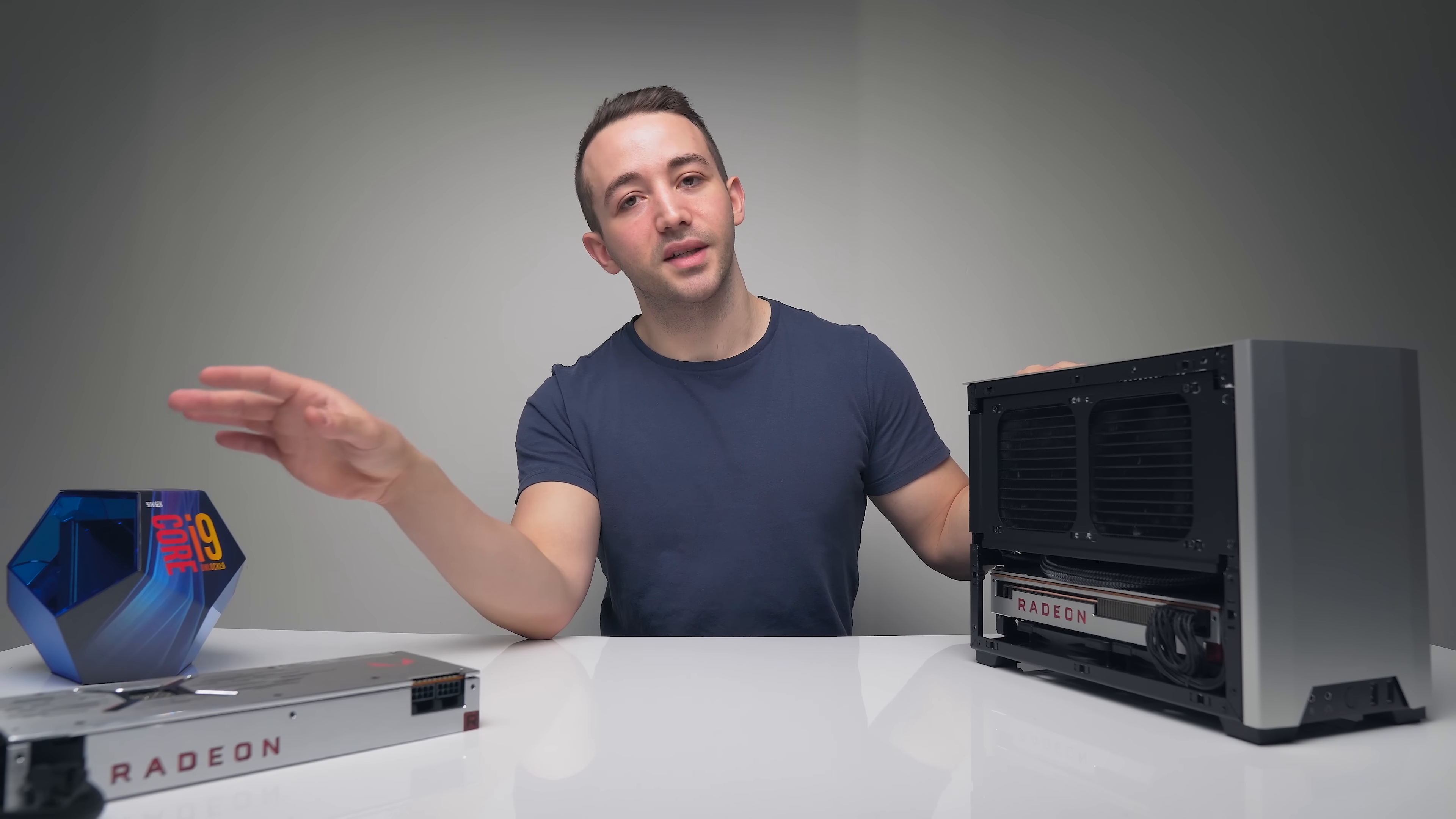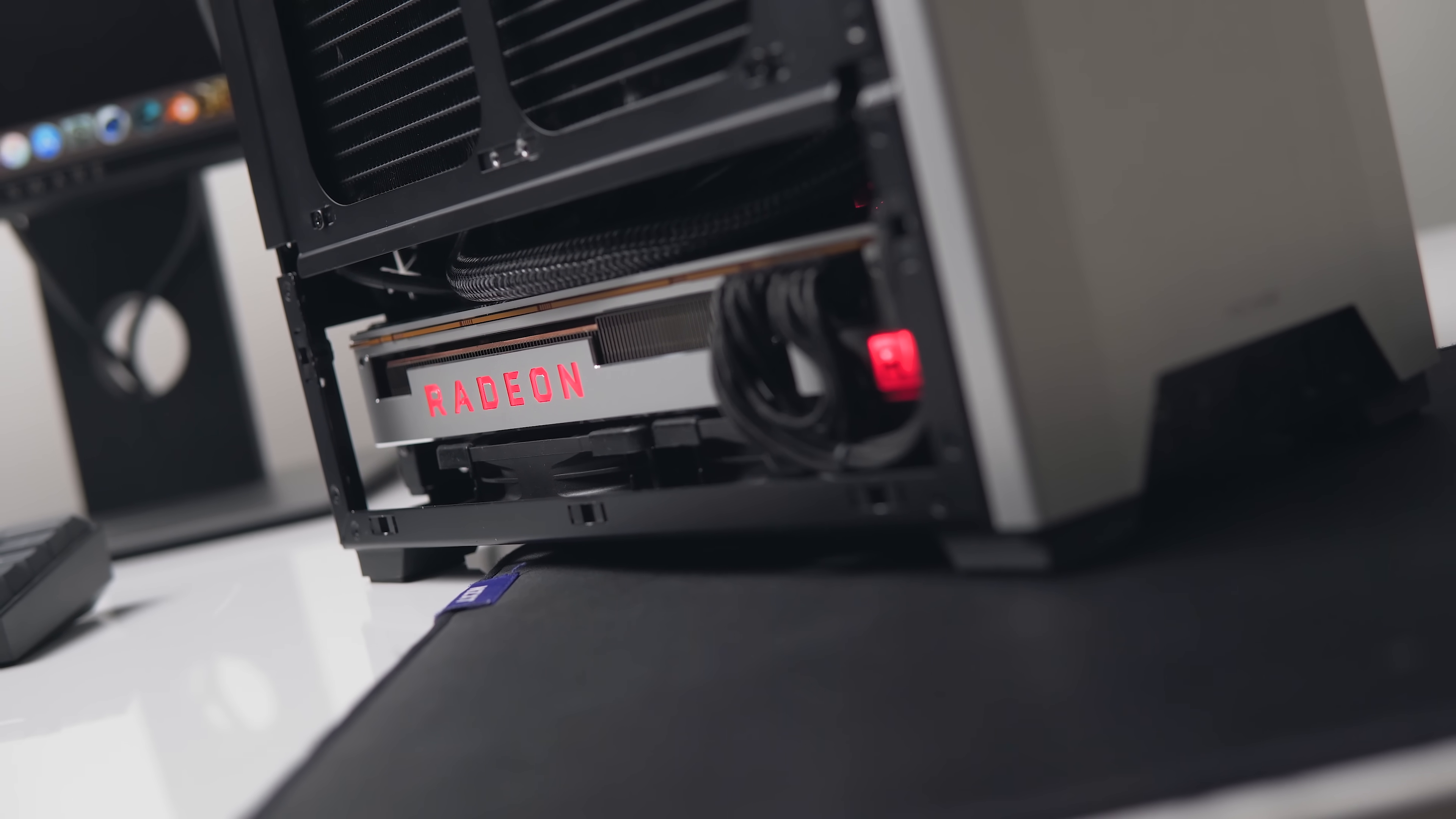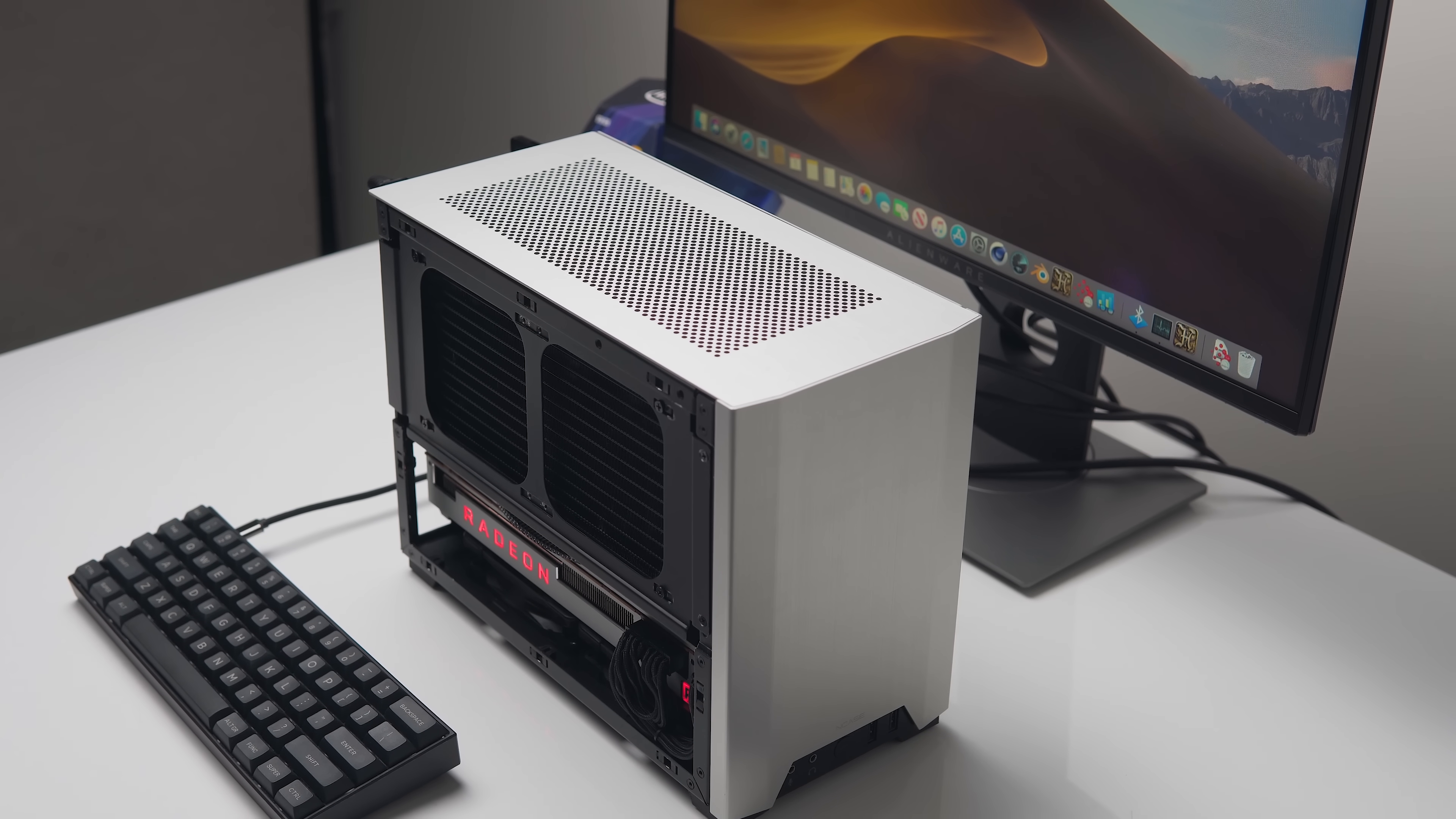So I wanted to see if it was viable to build something yourself around the macOS software. So here we've got a 9900K and a Radeon 7, and it's a pretty powerful machine. Having never built a Hackintosh before,